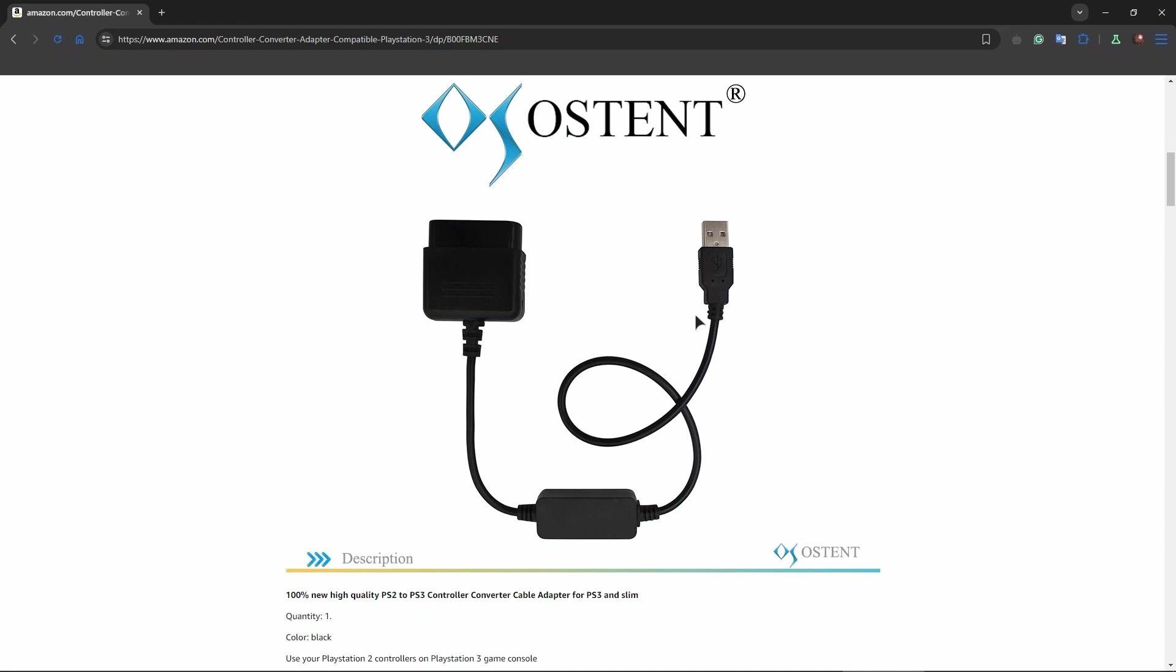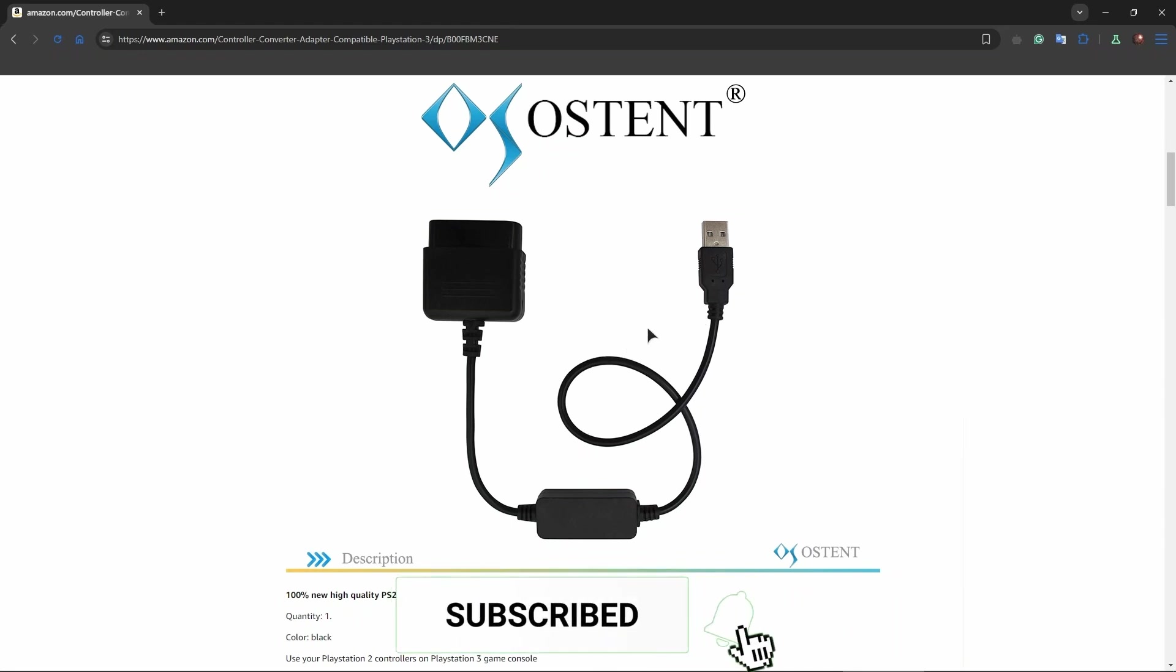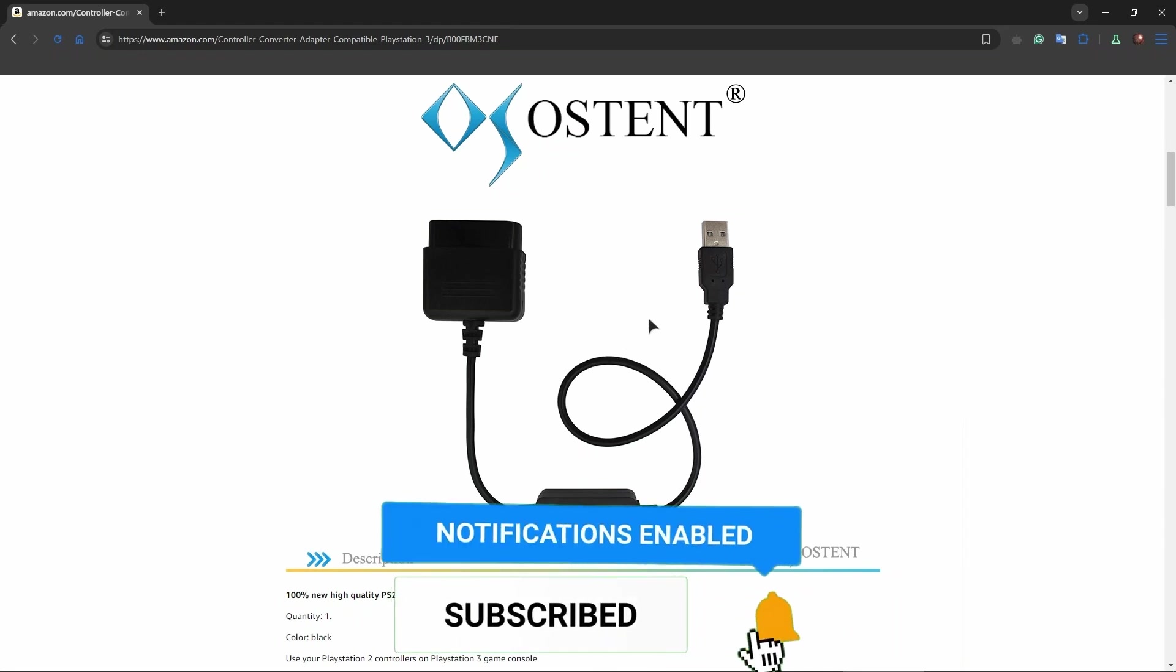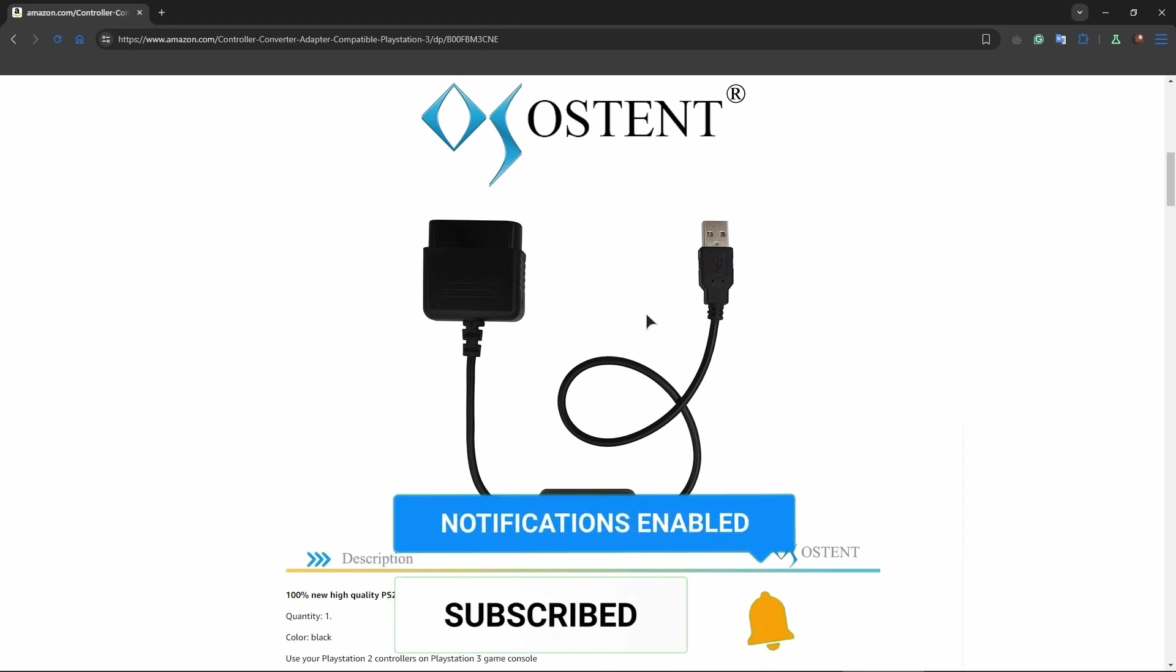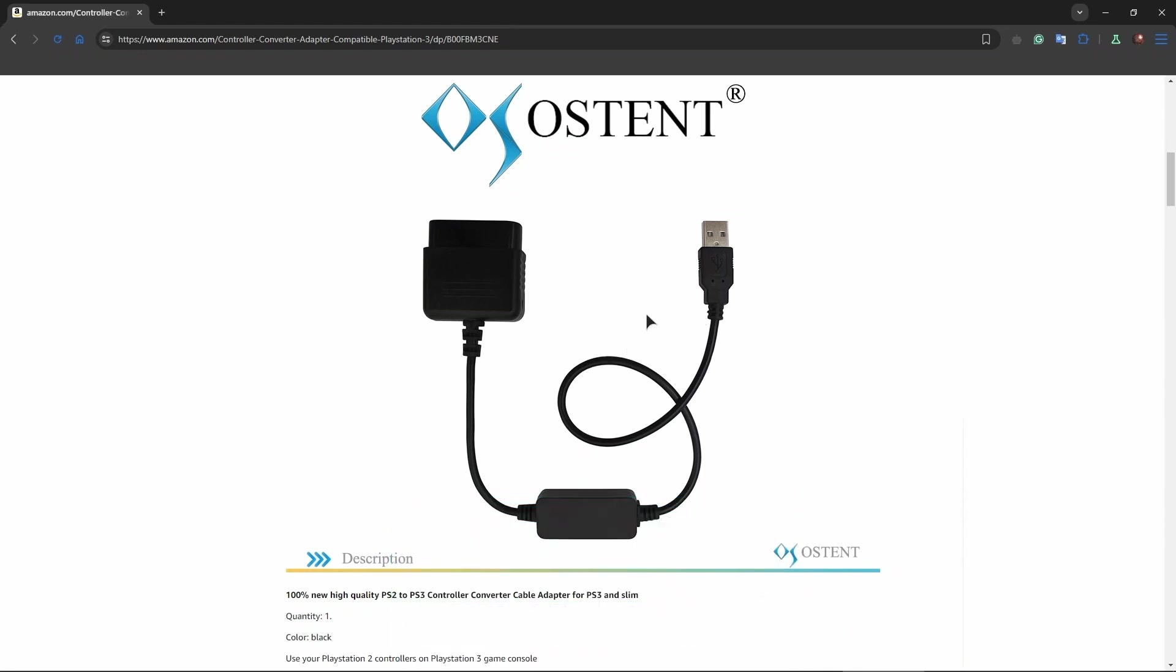Thanks for watching! Buy this adapter and enjoy playing your games on your PC. Thanks for watching guys, see you next time!